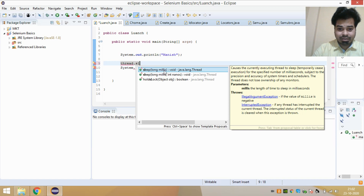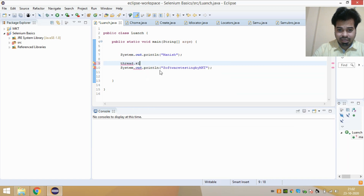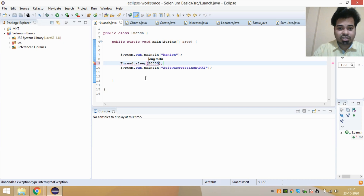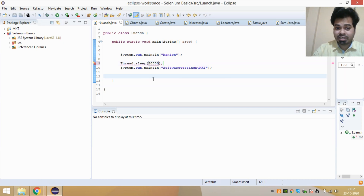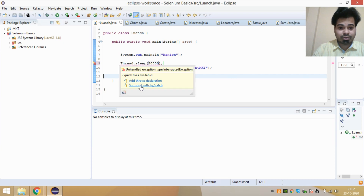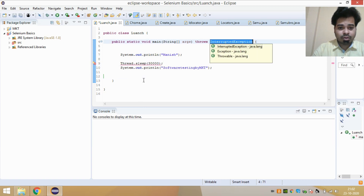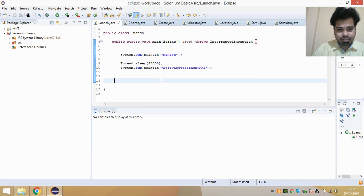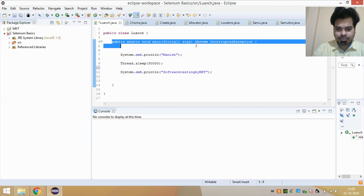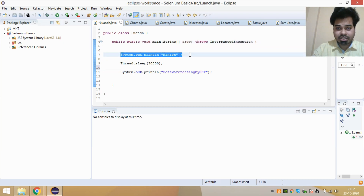When writing Thread.sleep, it asks you to enter the value in milliseconds. Since I want a three-second wait, I pass 3000. Note that whenever you use Thread.sleep in your program, it must be handled either with a try-catch block or by throwing a declaration. You can click on either option to resolve the compilation issue.